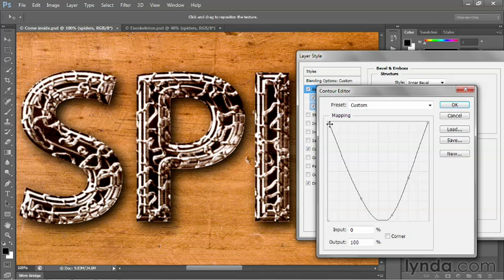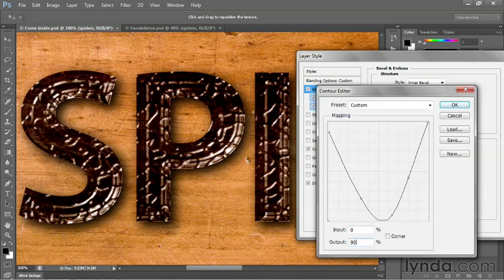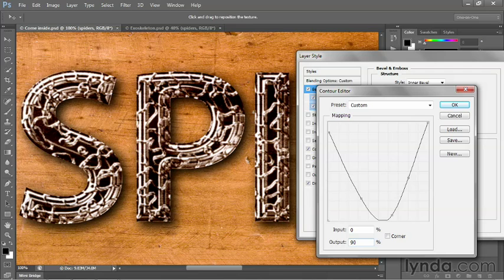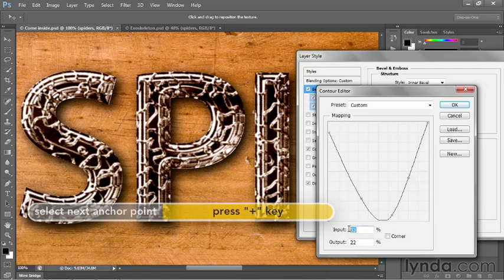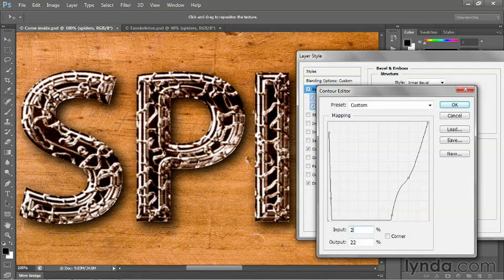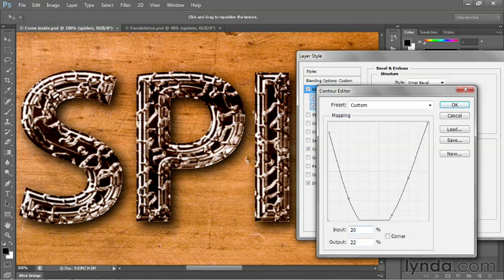You can see that this point is selected. I just clicked on it. And the input value is 0%. I'm going to change the output value to 90%. And then I'll press the plus key to advance to the next point.